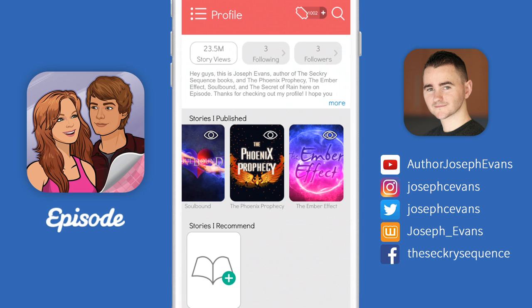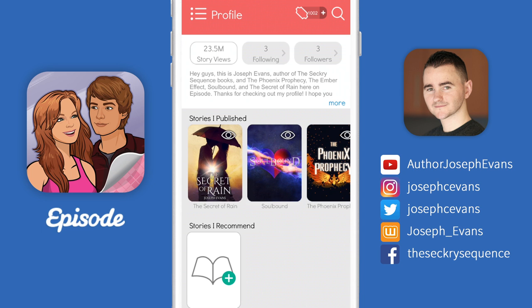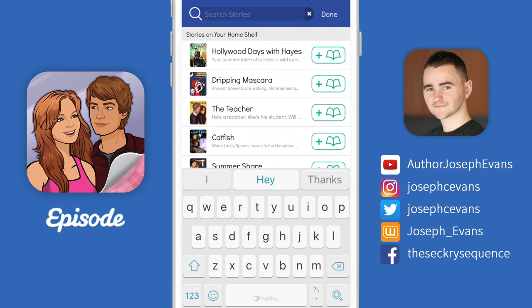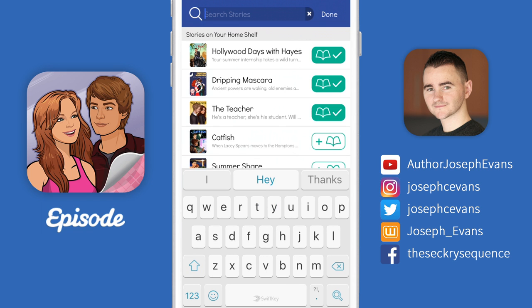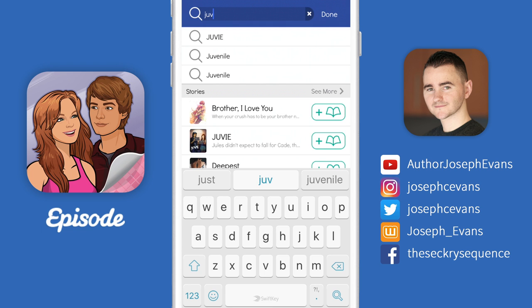At the very bottom, we have the 'Stories I Recommend' section. By default, this isn't populated with anything yet, so let's click on the green plus symbol to add some in. This is very similar to the following people section — it automatically brings up the stories you're currently reading as suggestions, so I'm going to add a few of those. If I want to recommend a story that's not on the list, I just press the search bar and start typing. Let's say I really want to recommend Juvie — if I type in the letters J-U-V, you can see it's already appearing in my live search results and I can go ahead and tap it.